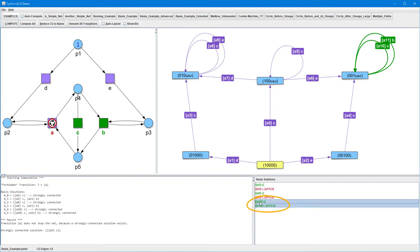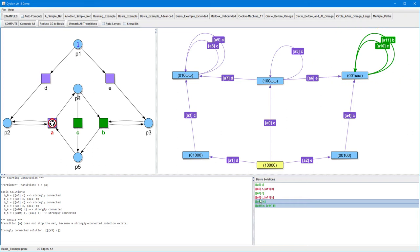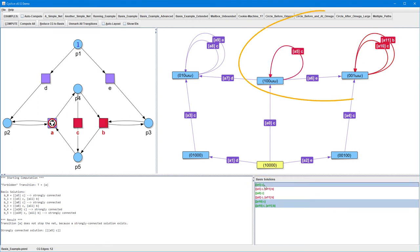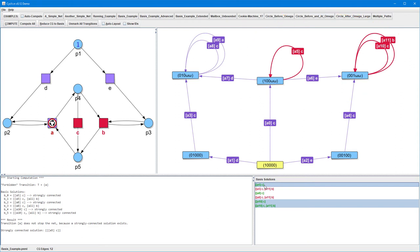For example, selecting these two basis solutions together, the corresponding edges are highlighted green to indicate that this combination is strongly connected. However, if we additionally select another basis solution, the corresponding edges are highlighted red, because together these basis solutions aren't strongly connected. In this way, we can try out different combinations of basis solutions and get visual feedback whether or not the respective combination is strongly connected.